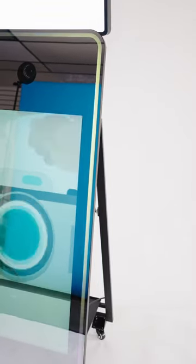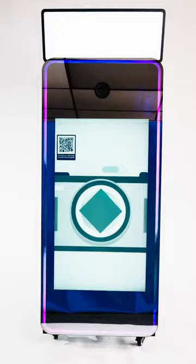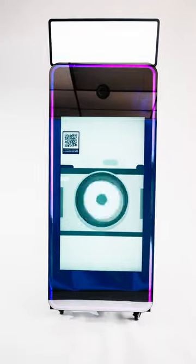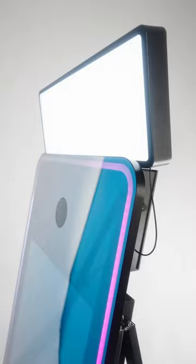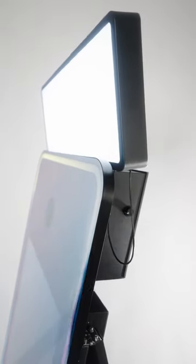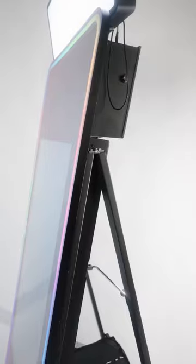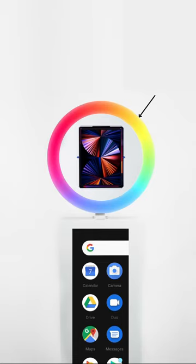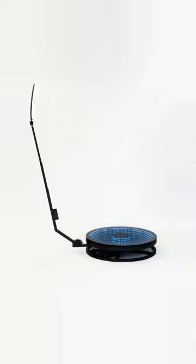We are a photo booth manufacturer located in Atlanta, Georgia, and we're excited to guide you through the setup process. Whether you're interested in purchasing a mirror photo booth, an iPad photo booth, or a 360 photo booth, we've got you covered.